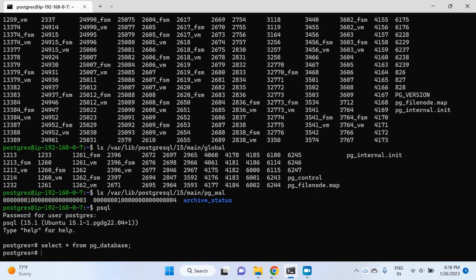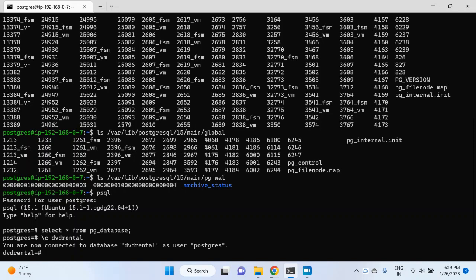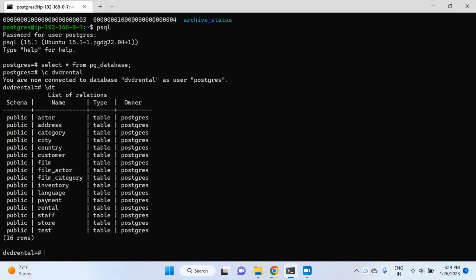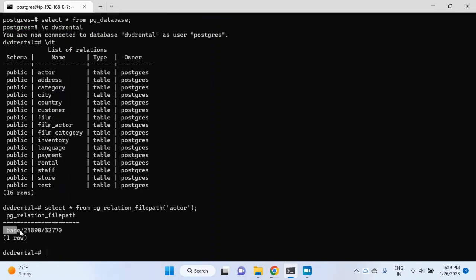You can find the OID of the database and relate those directories to the individual database. There are many files inside this directory where you can just see numbers — so which file belongs to which table? To find out, you will have to write a query. Navigate to the DVD rental database and suppose I have a table named actor. I want to find the file name for this actor table. I can write: select * from pg_relation_filepath('actor'). Hit enter. It shows the base directory, the database folder, and the file 32770.